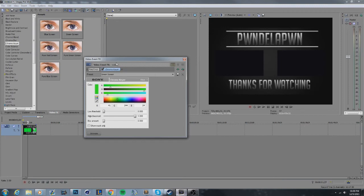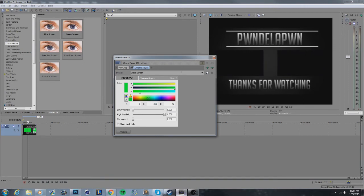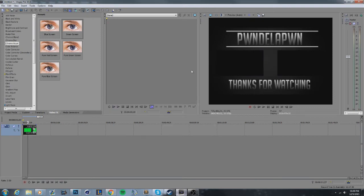You can click 'Pick Color' and choose the green directly from the video to make sure it matches. That way if you have a slightly different shade, it'll still work. Once that's set, the green boxes disappear and you're ready to add the video clips.